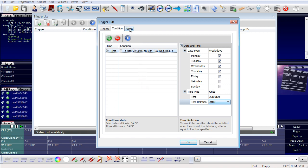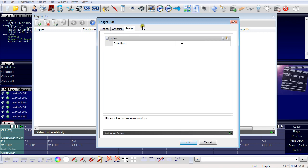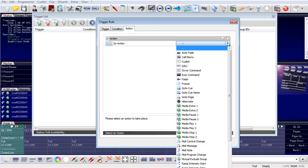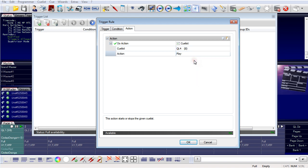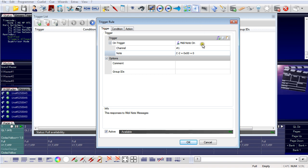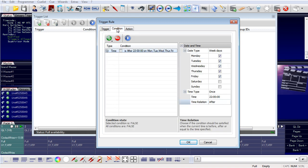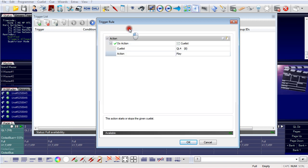Now I need an action connected to the trigger. I select action, and this time I want to play a QList — QList number 4 — and set it to play. So the trigger is: on an external MIDI device, note C2 is pressed. The trigger only leads to an action if the condition is met: it is Monday through Friday and after 10 o'clock in the evening. The action executed is: play QList number 4.